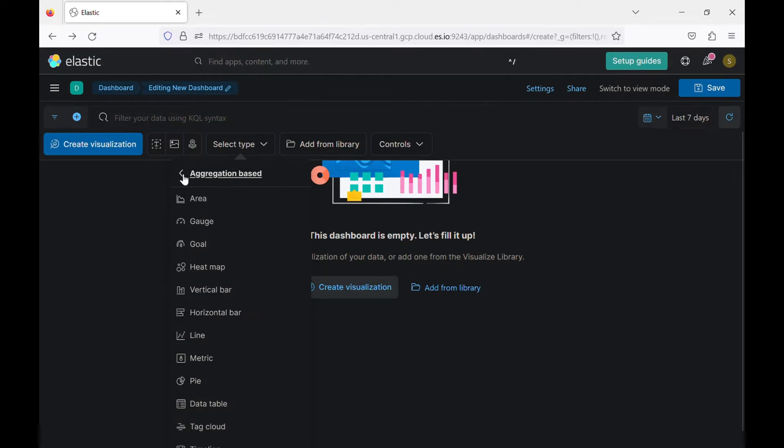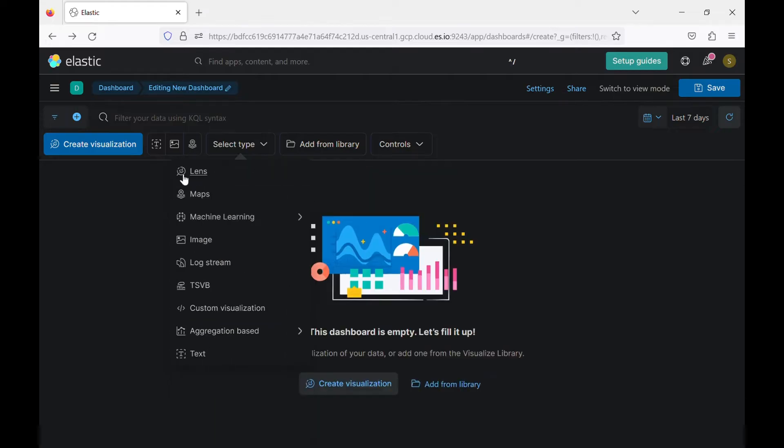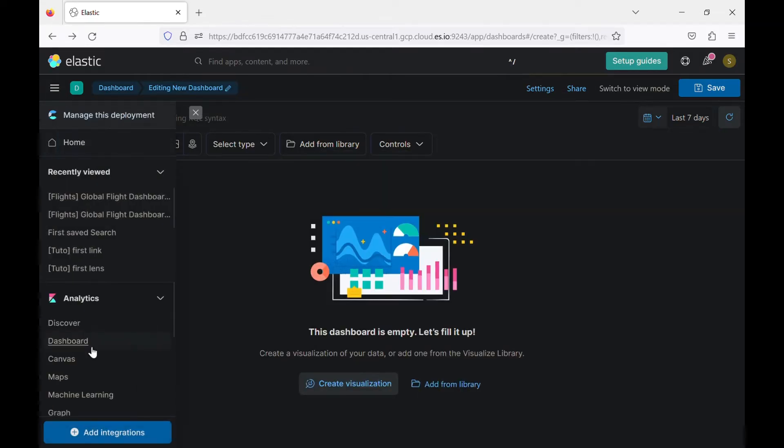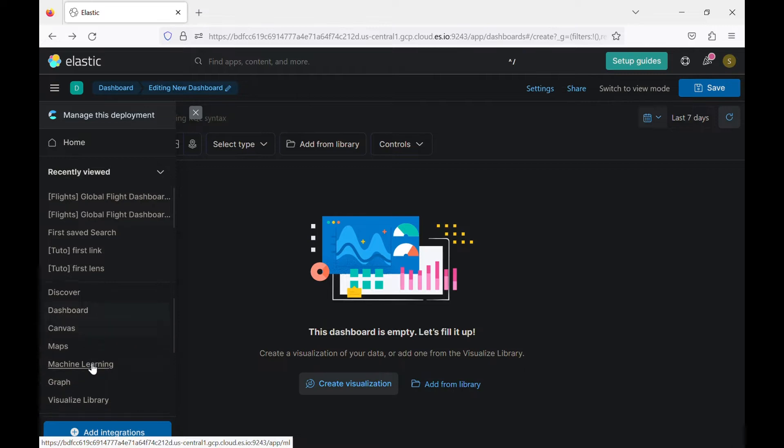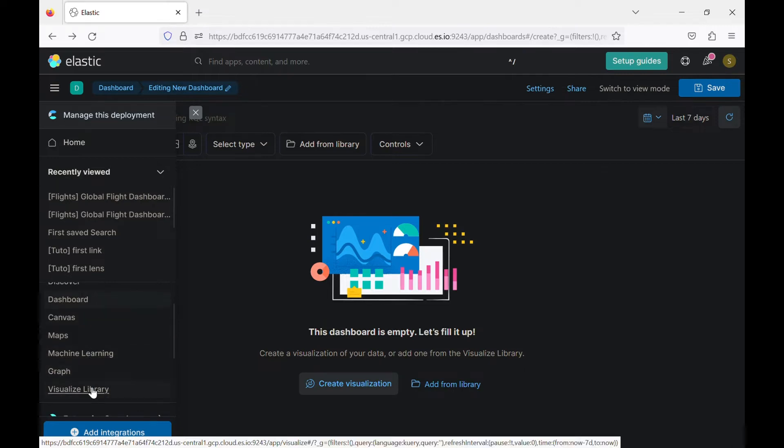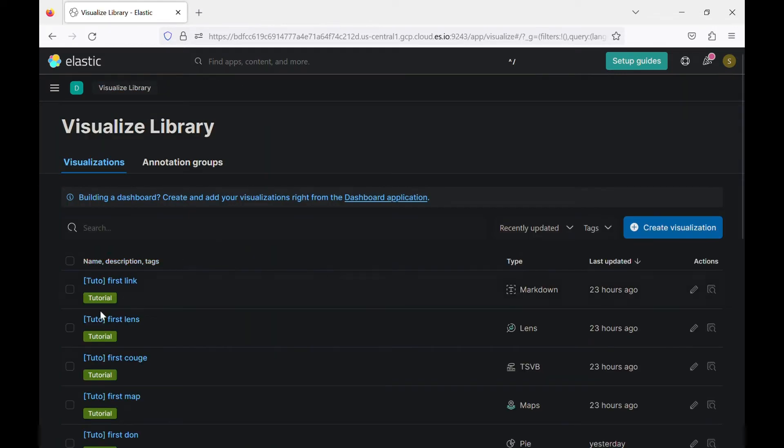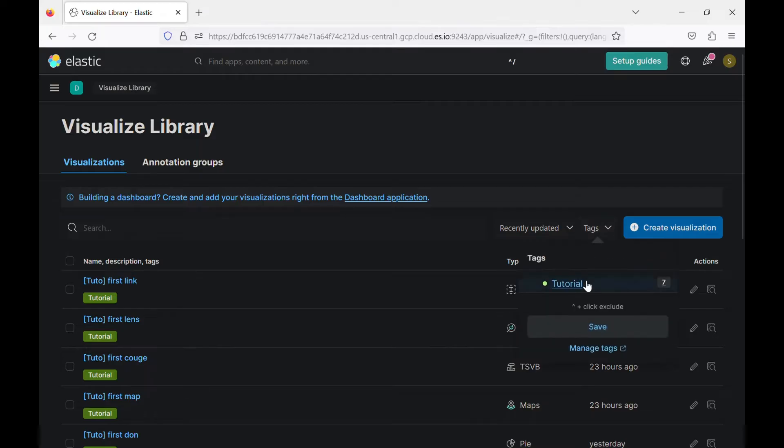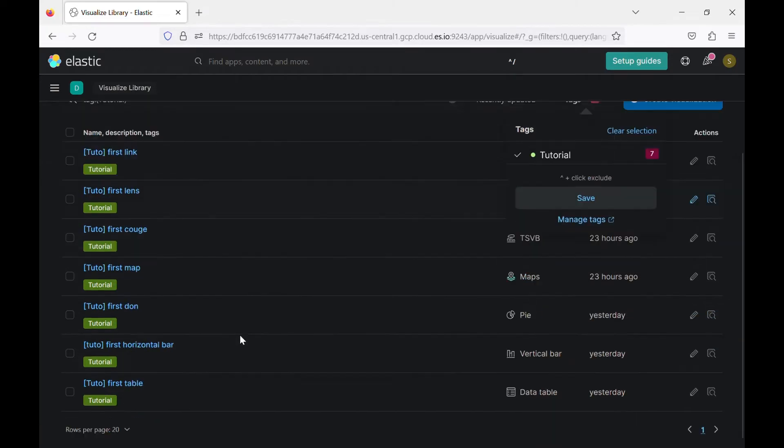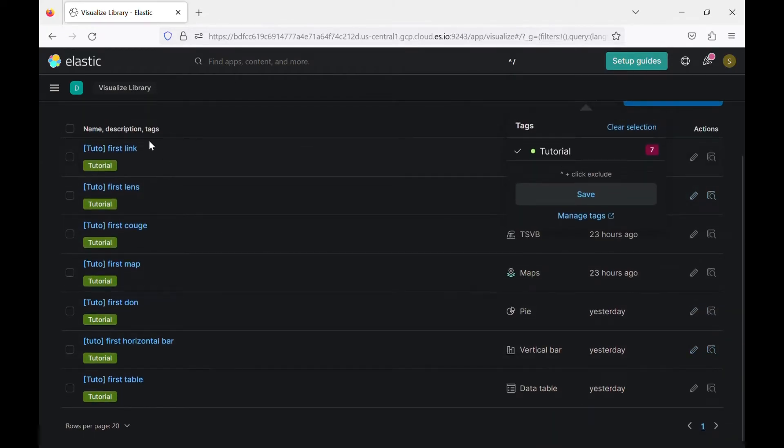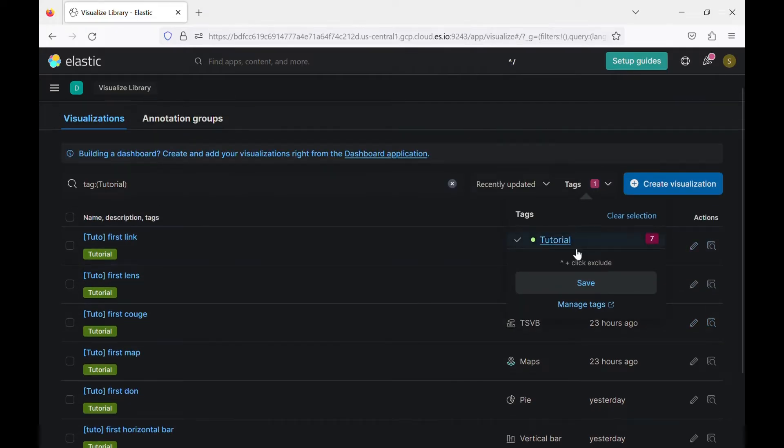For now, what we did last time we created a visualization. Let's just double check. So this is our visualization. We can filter it based on the tag. And here we have all the visualizations that we created last time. And as you can see here, the type of the visualization.